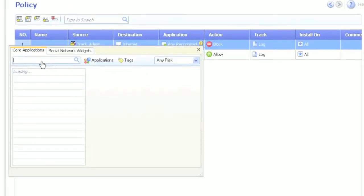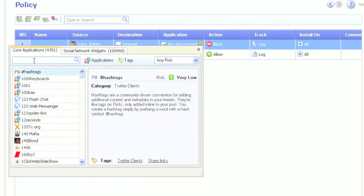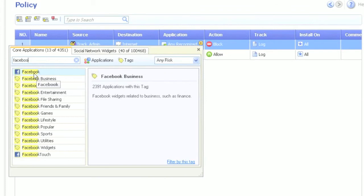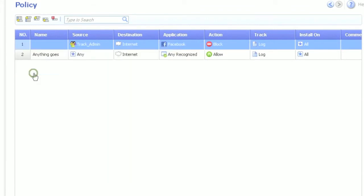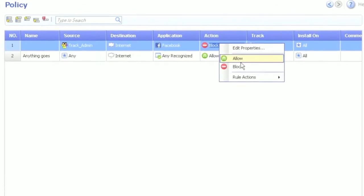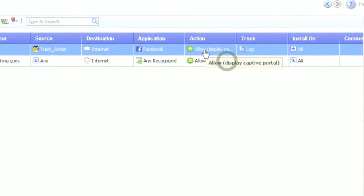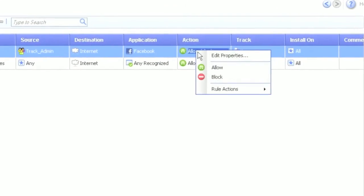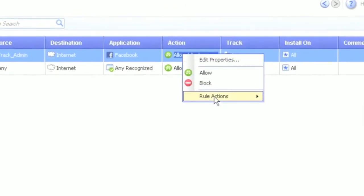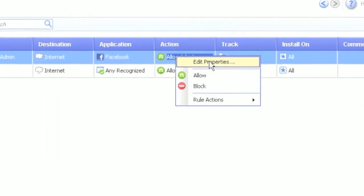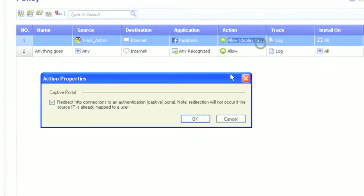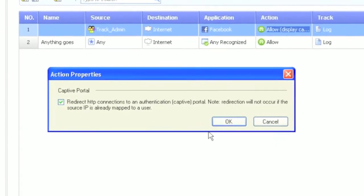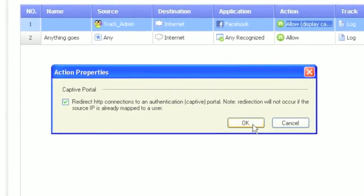Now we'll select an application that requires authentication to use, say something like, I don't know, Facebook. Set our action to accept. Then make sure to edit the properties. This is where we define the use of the captive portal, in the event we don't already know who the user is on the domain.